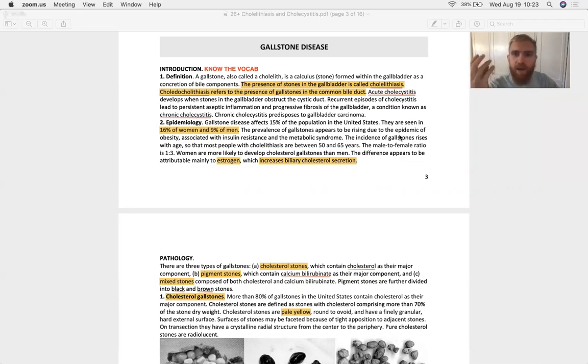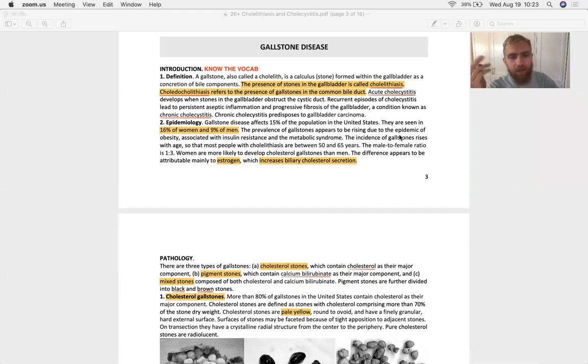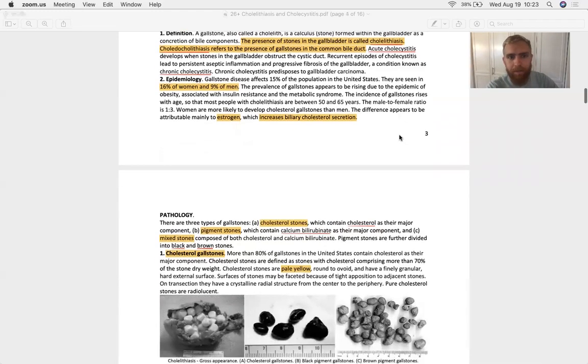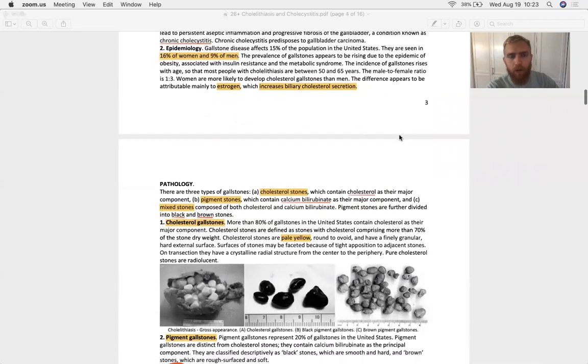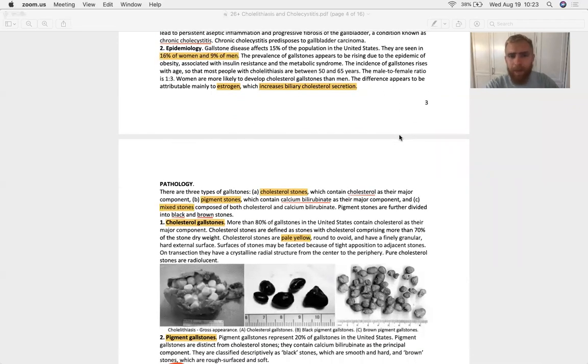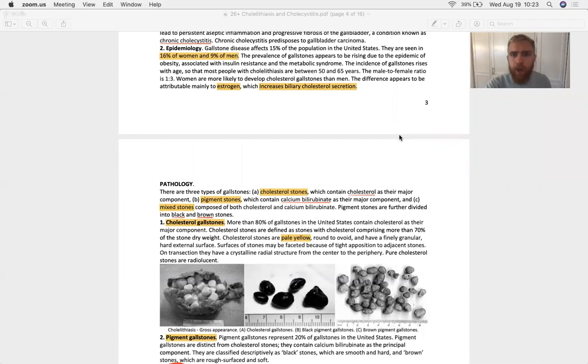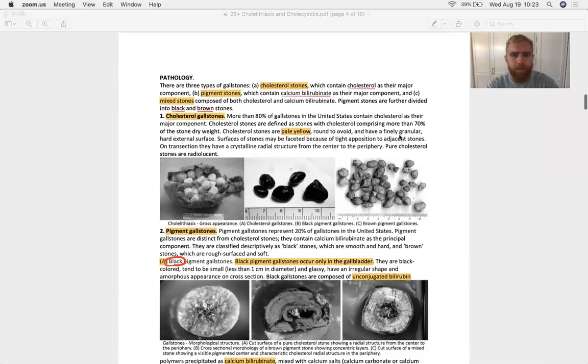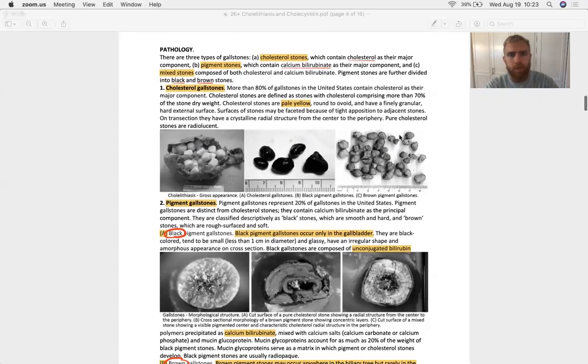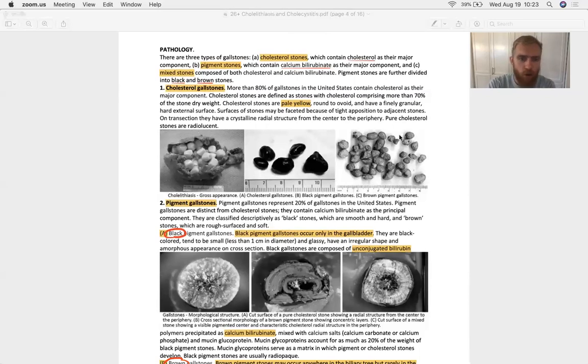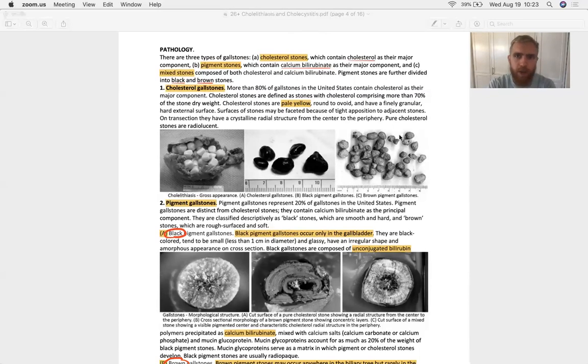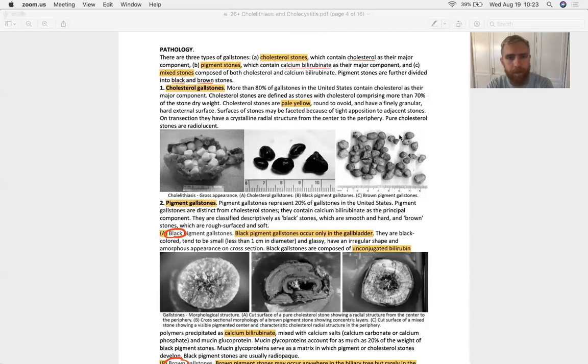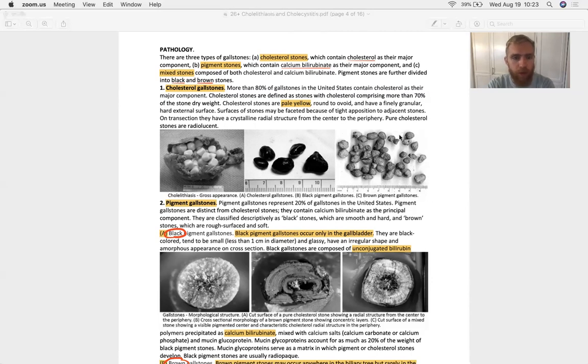Just because you have a gallstone doesn't mean it's cholelithiasis. So who gets gallstones? Women do. And they get it because of estrogen, which increases biliary cholesterol secretion. And cholesterol happens to be the most common constituent of gallstones.